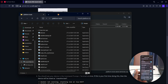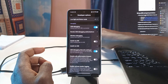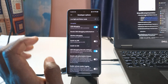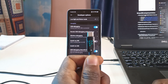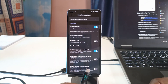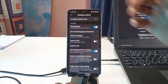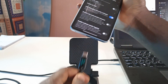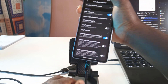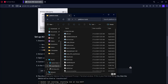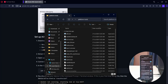Open the extracted folder. What you want to do next is connect your phone to your computer using a USB cable — I'm using a Type-C cable.